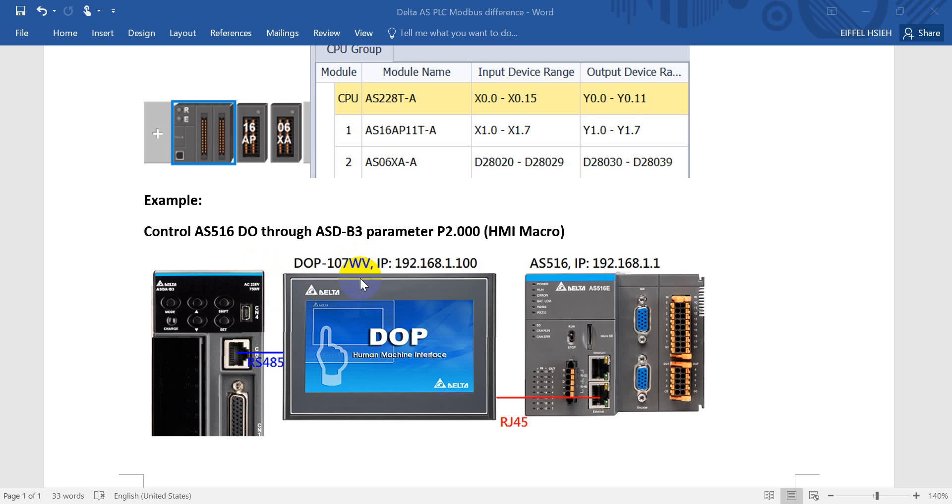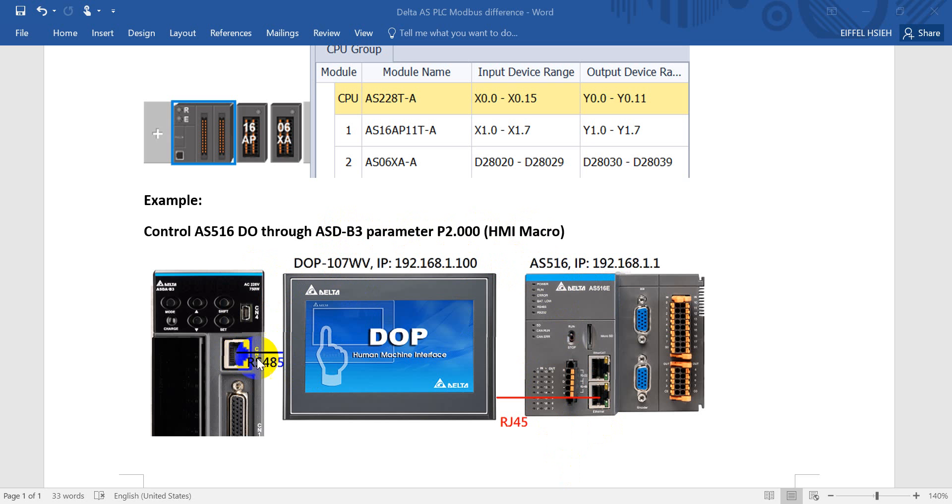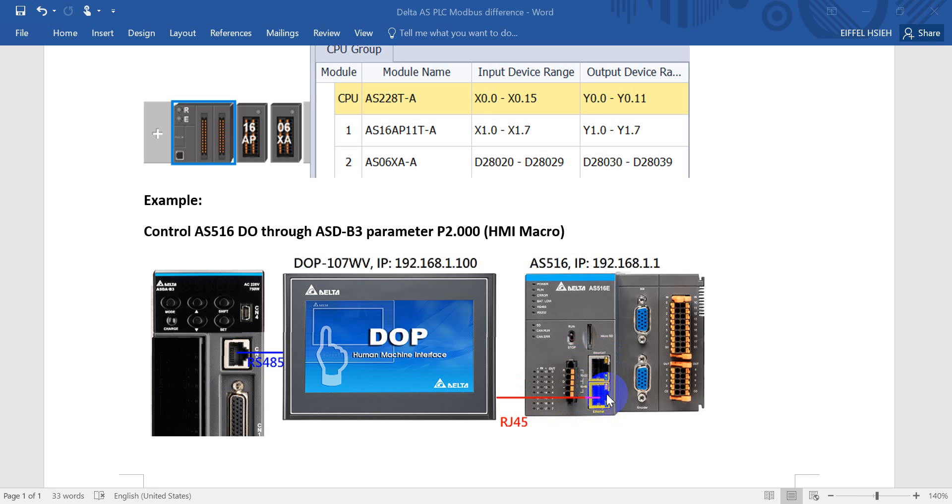And today's example I will use the parameter from a servo drive and we use the HMI macro to control the AS PLC output status. And here you can see we will use the RS485 link to the B3 servo drive and use the LAN cable Ethernet link with AS 500. Just remind you this port is for EtherCAT, so for standard Ethernet we connect to this port.